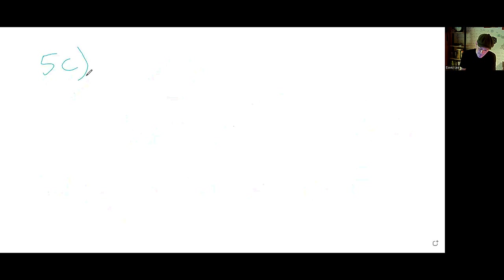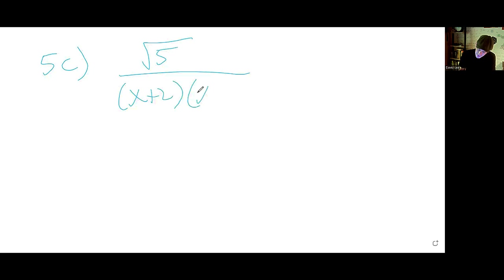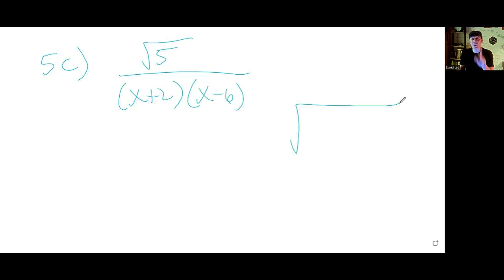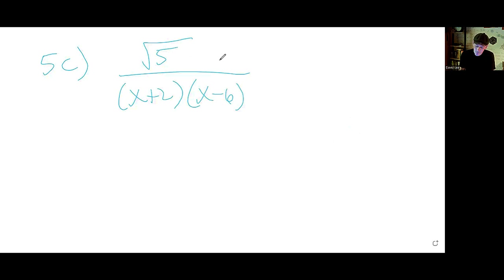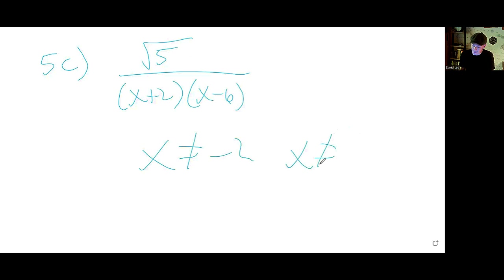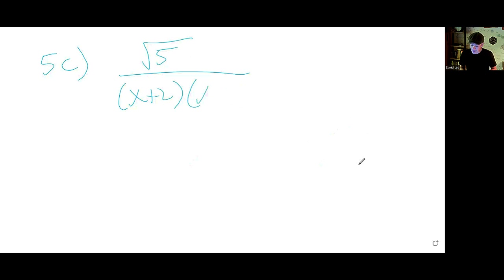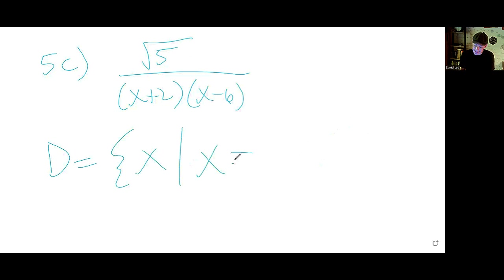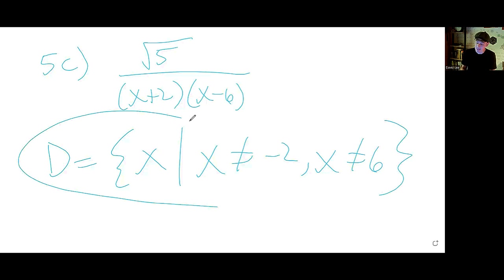5c: The square root of 5 over x plus 2. Since the 5 is a constant, not a variable, we still just look at the denominator. We don't want x to be negative 2 or positive 6 — either causes the denominator to be zero. Both are kicked out. The domain is the set of all x such that x is not negative 2 and x is not 6.